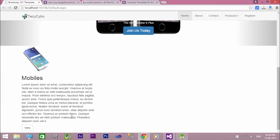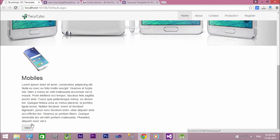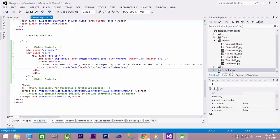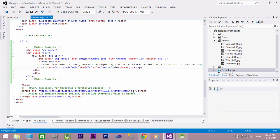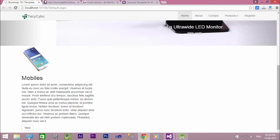Now run the project and see the result. In this way you can add a forward symbol to our button. Now we have the first column complete. In this same way, create two more columns.